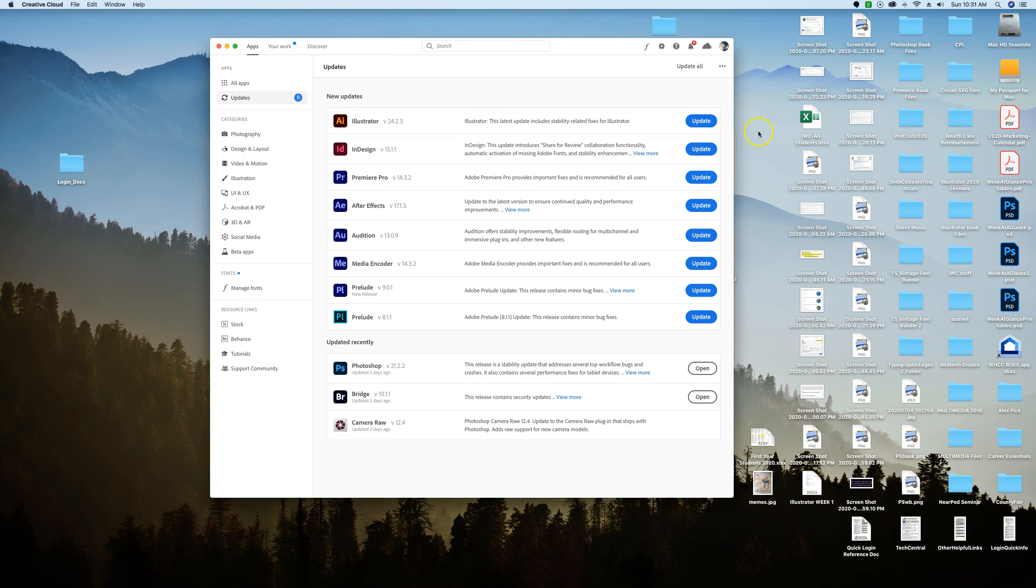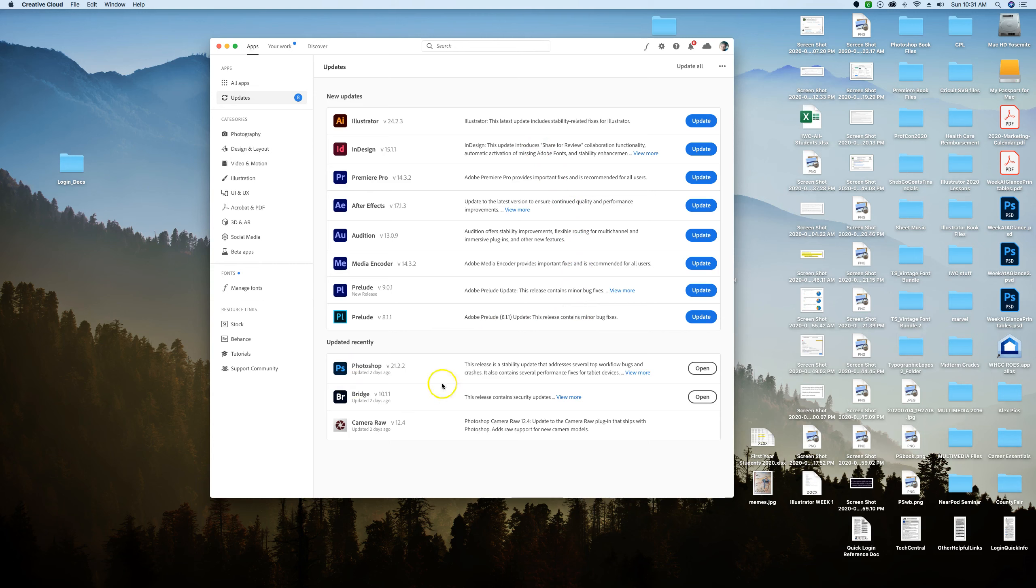So go ahead and open that and if you're not logged in, log in. I can see my face here and this is going to show me what software has updates. Photoshop we already took care of this for that class, so I see my recently updated is here but Illustrator does in fact have an update.